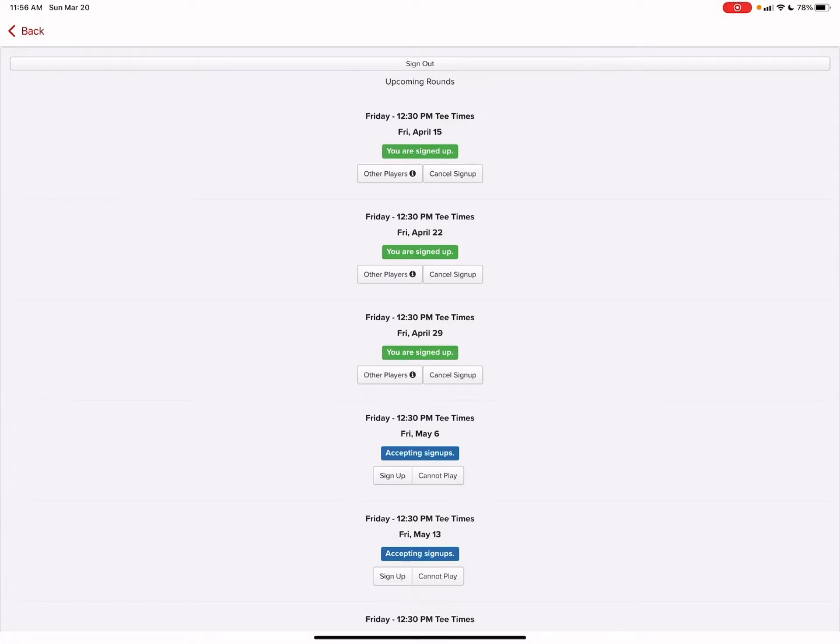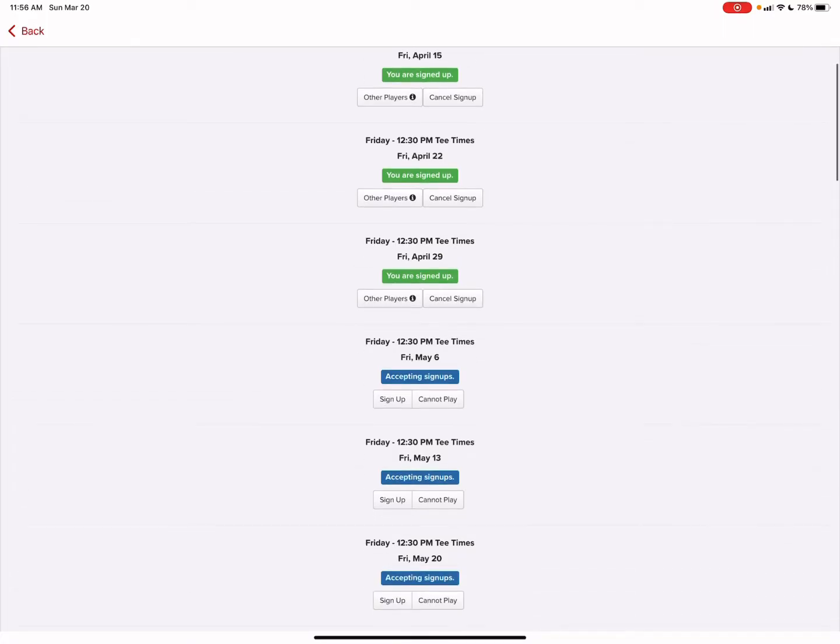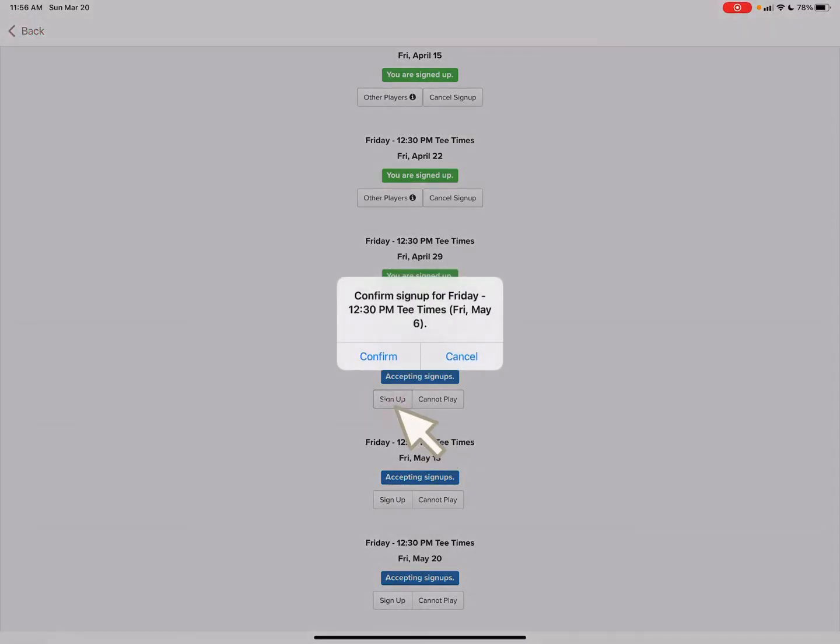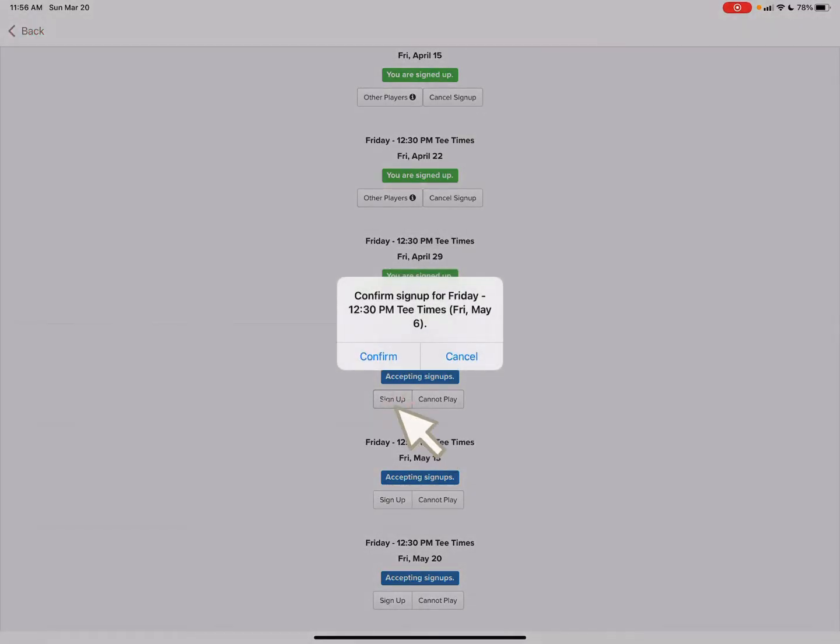It is showing that it is accepting signups. So we'll go ahead and sign up, click on the button. This additional pop-up box will just confirm that you are playing that day. Hit confirm once again.